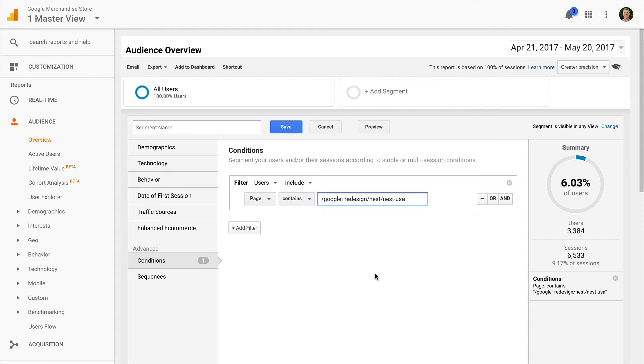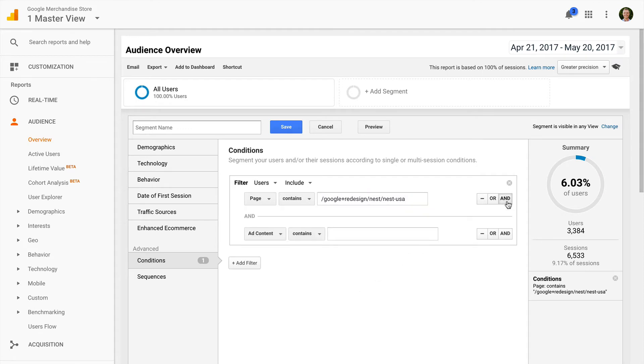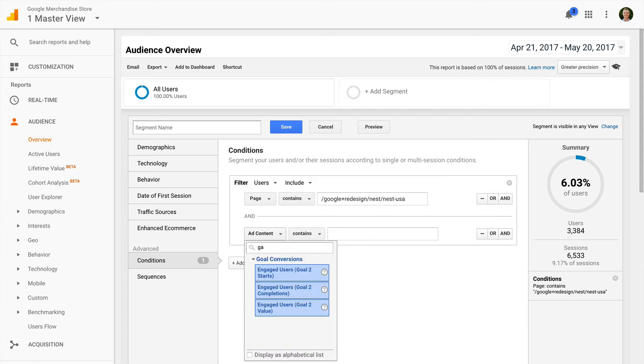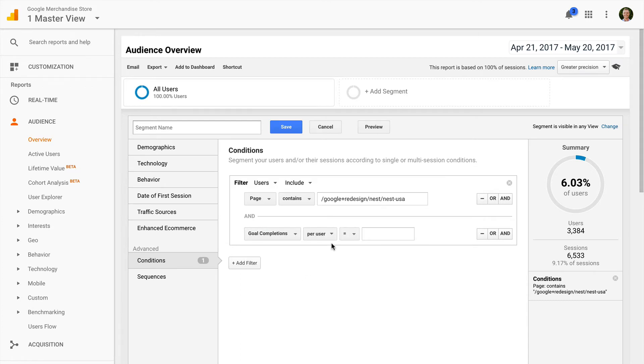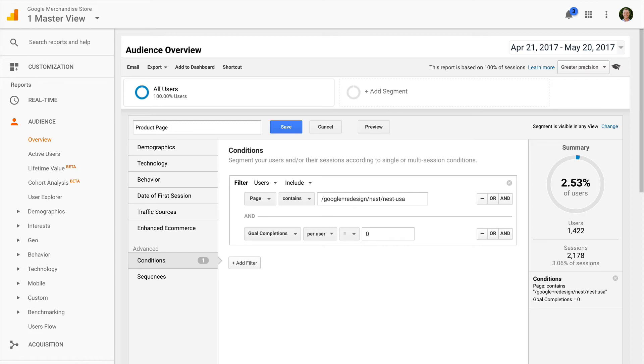And then I'm going to add an and statement and select goal completions per user equals zero. Which means we'll only be showing ads to users that haven't converted on our website and they've seen our particular product page that I've specified.